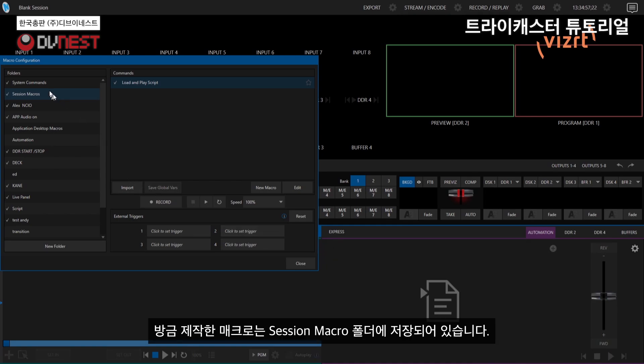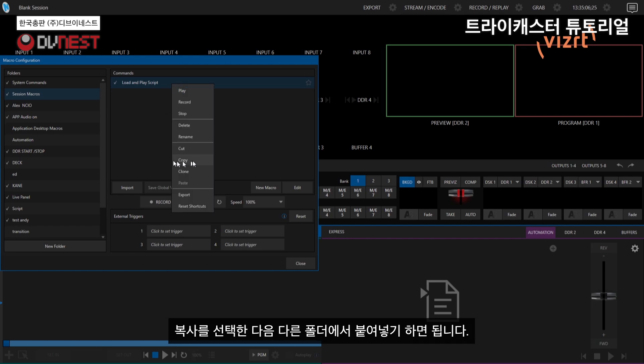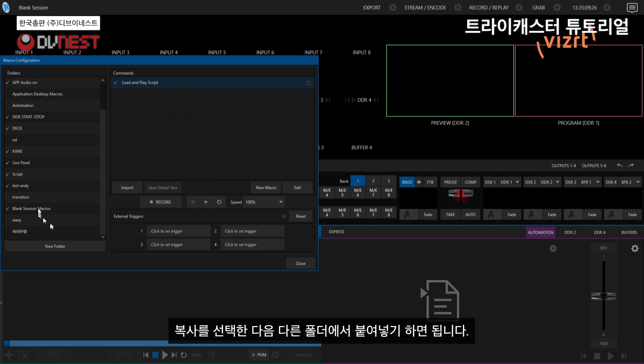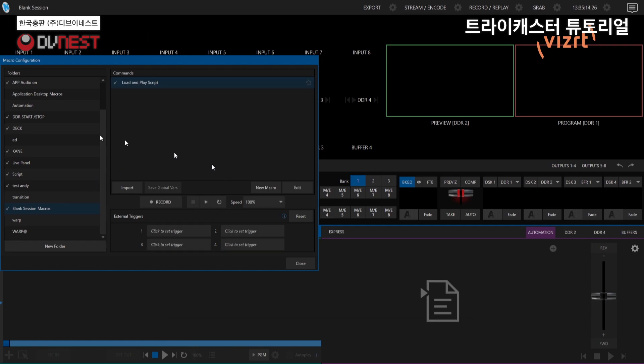All right. So now again, this one is living right now in the session macros folder. So what you can do is if you want to use it later on, you can say right click on it, copy, and then you can move it into any one of these other folders. So I'll go ahead and throw it into this blank session macros folder here like that.